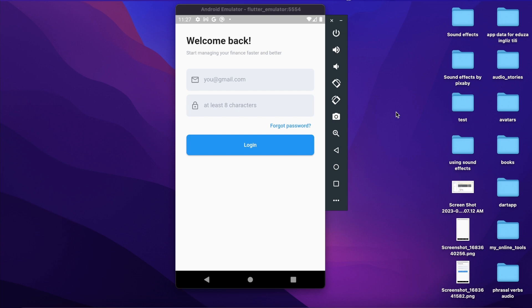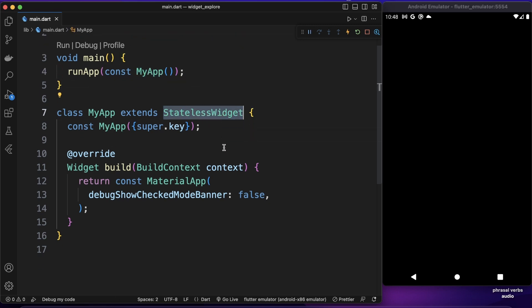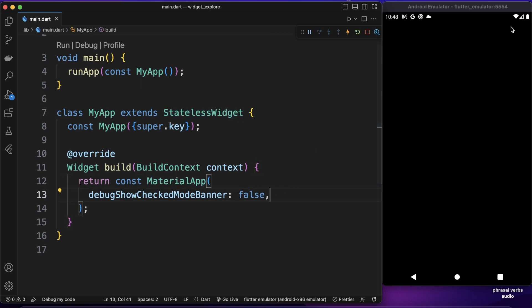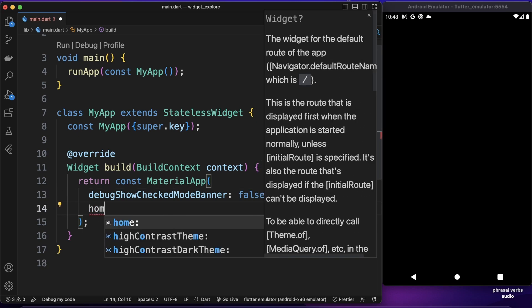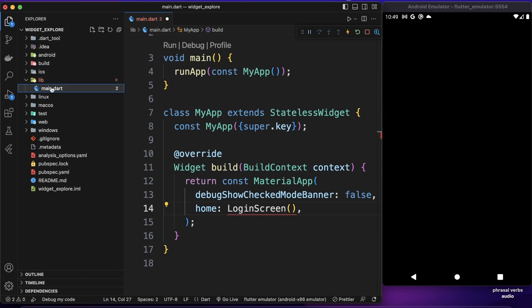So let's get started. Here we have a simple Flutter boilerplate that has a main function which runs MyApp. MyApp is a stateless widget which returns MaterialApp, and inside this MaterialApp I just disabled the debug banner. The next property I want to use is the home property, and this home property will be our login screen widget which we will create in a bit.